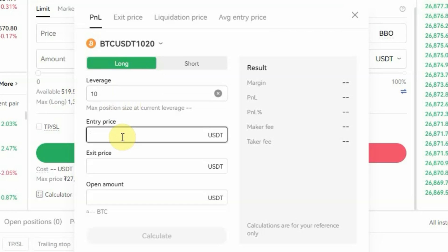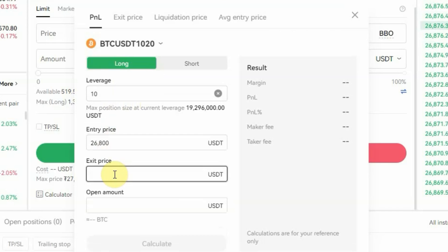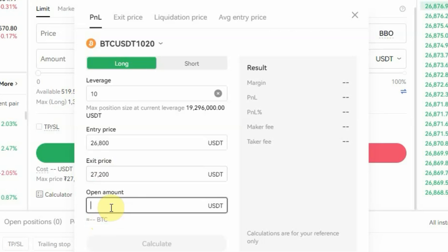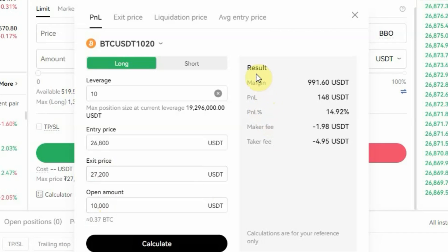The next thing is to enter the entry price — the price you want to enter the trade. Let's say I want to enter at 26,800. The exit price is what price you want to exit the trade; let's say I plan to exit at 27,200. For the open amount, that's where you put the amount you want to use — let's say ten thousand dollars. Then you click on Calculate.